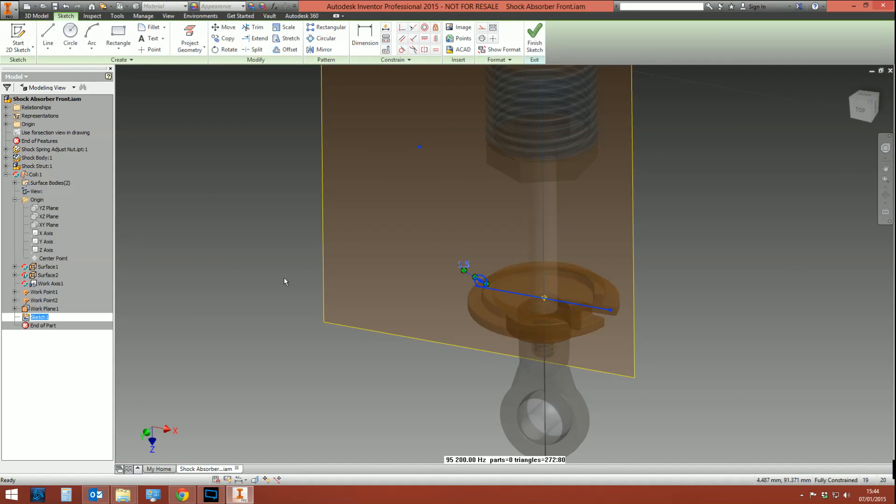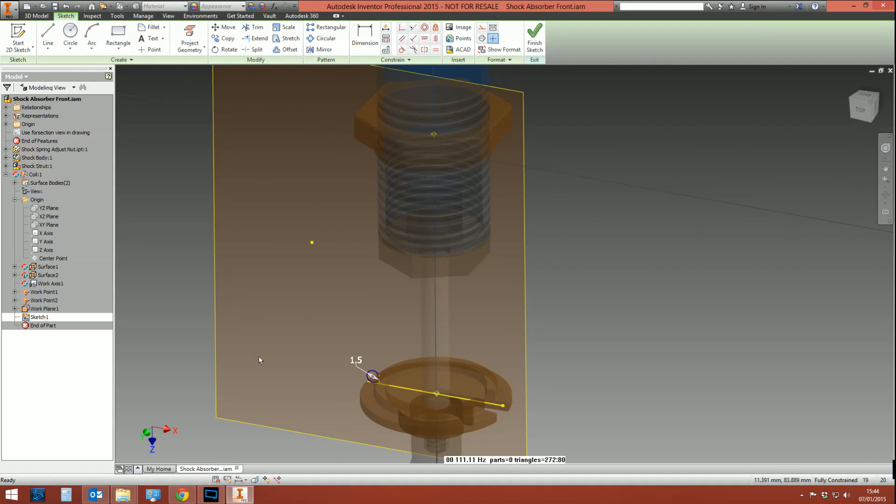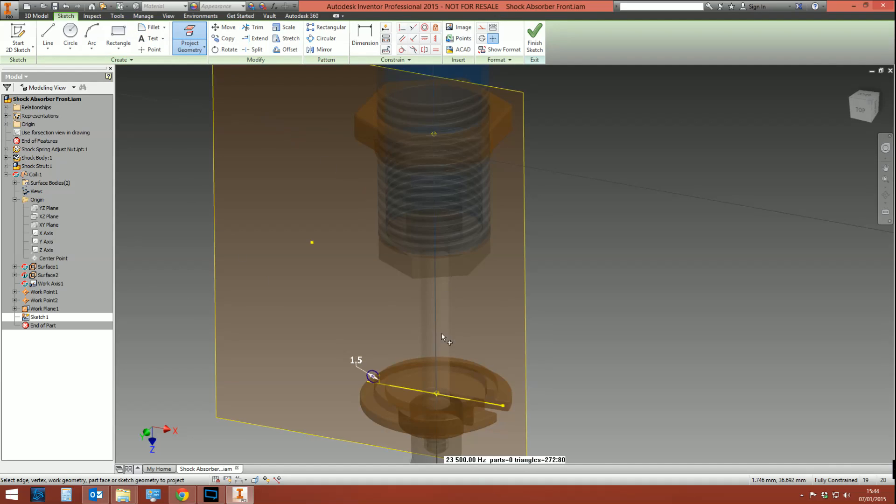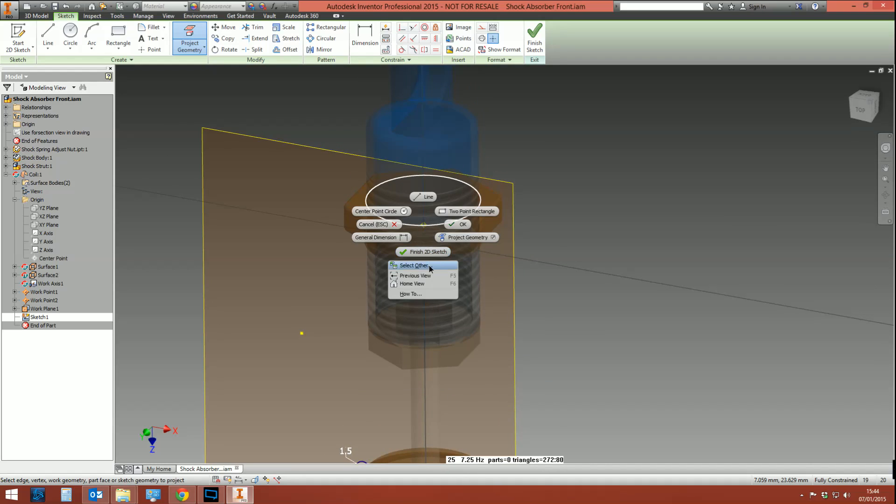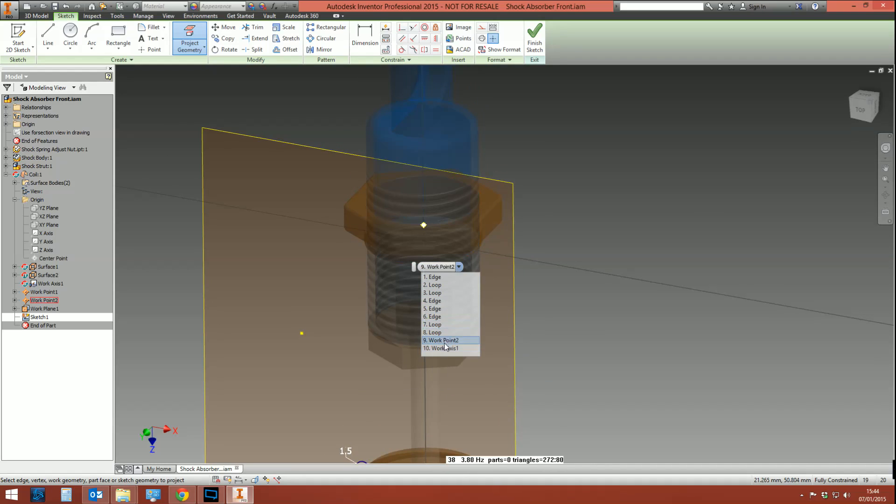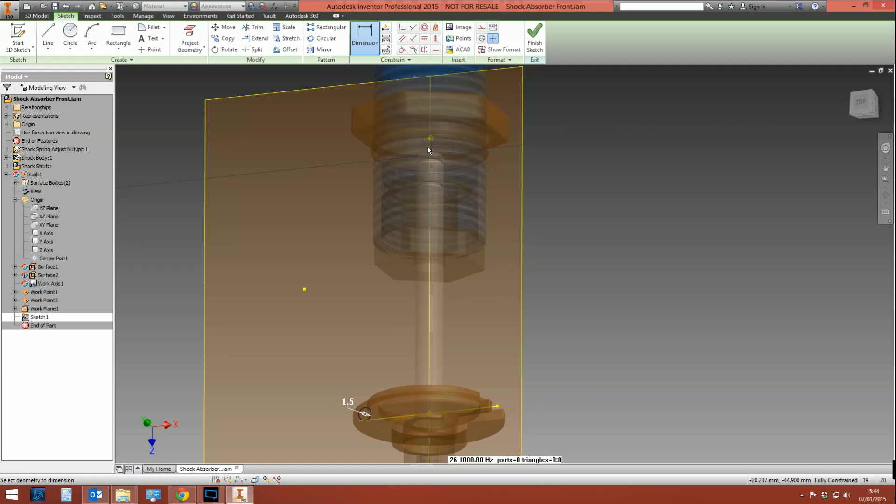Jump back into that sketch. The next thing I need to do is to create a dimension which represents the height of the coil. Now to do this, I'm going to project the geometry for that point and this point here, which I'm going to have to use Select Other because it's behind a whole load of other stuff. And then create a dimension between—still not going to let me select it—there it is, one there and that there.